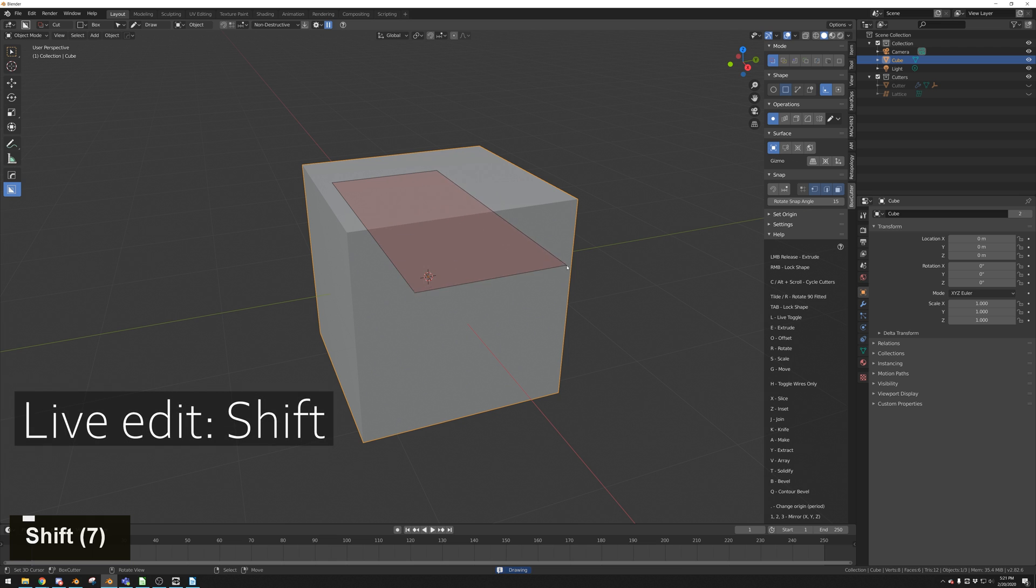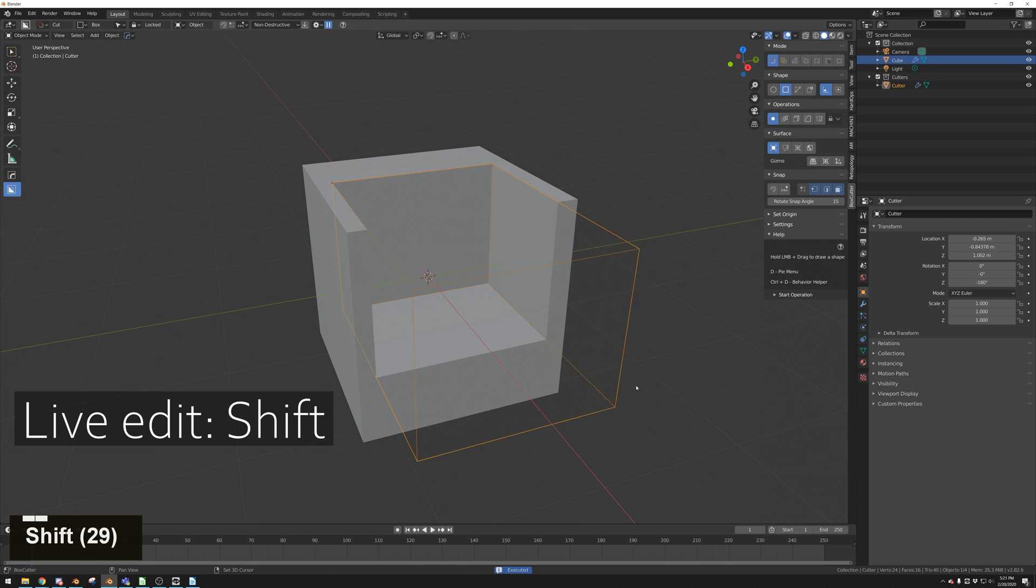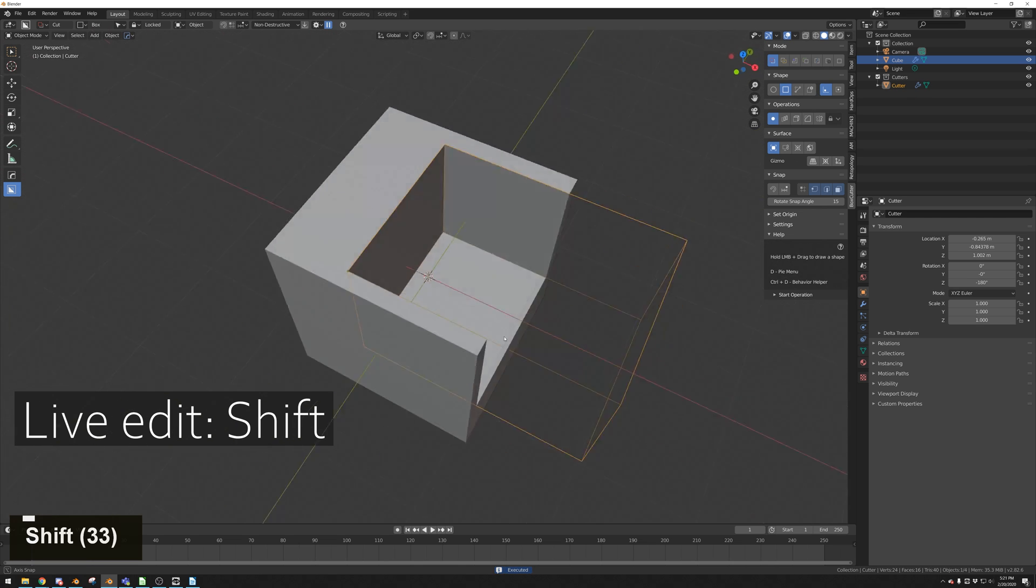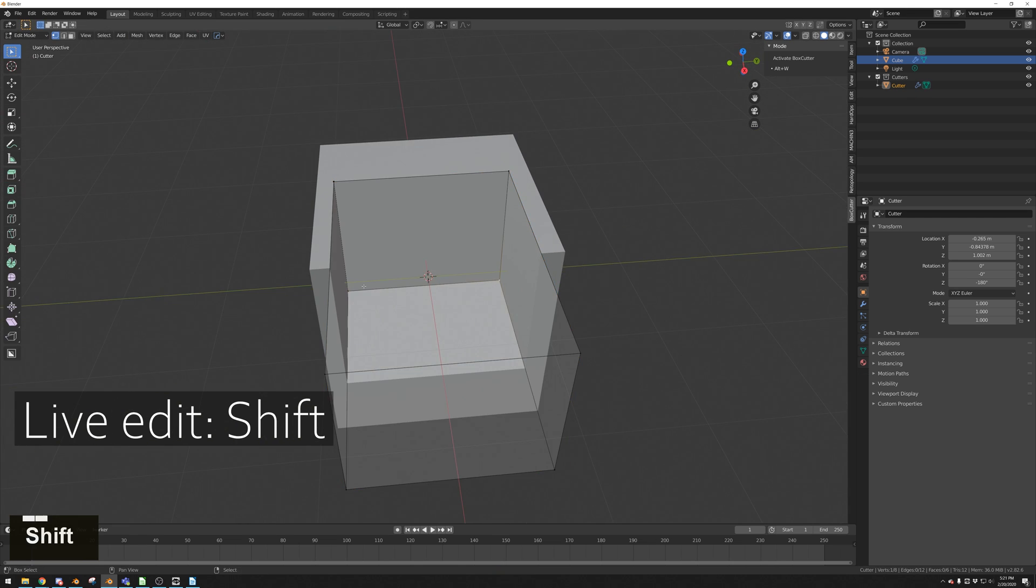Another basic but powerful function is holding Shift while clicking to apply the cut. This leaves the boolean visible and free to make edits to.